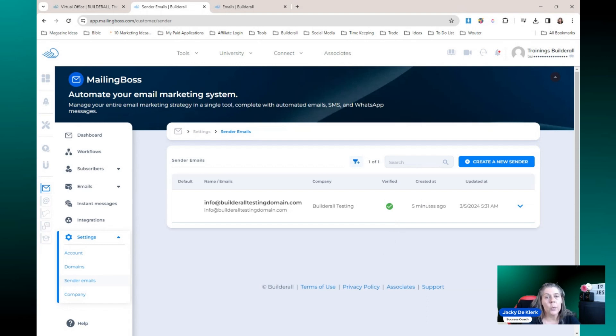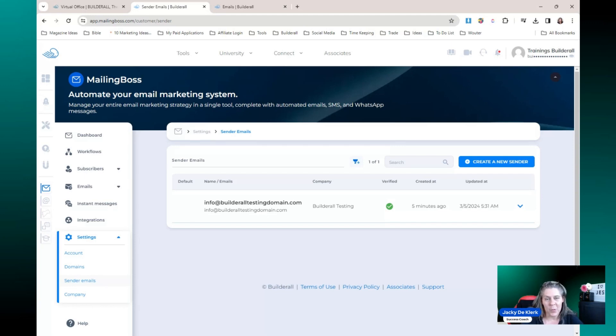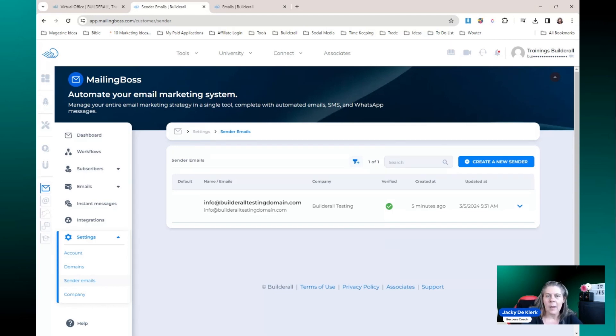I really hope that you enjoyed this tutorial. You are now ready to use your domain as well as your custom email that has been verified inside of Mailing Boss and everywhere else on the platform. I'll see you later. Bye builder.